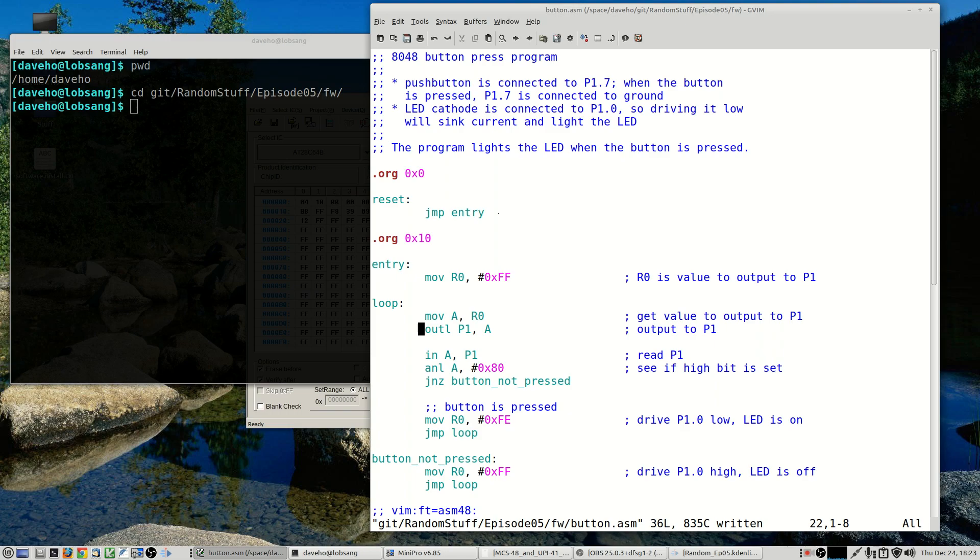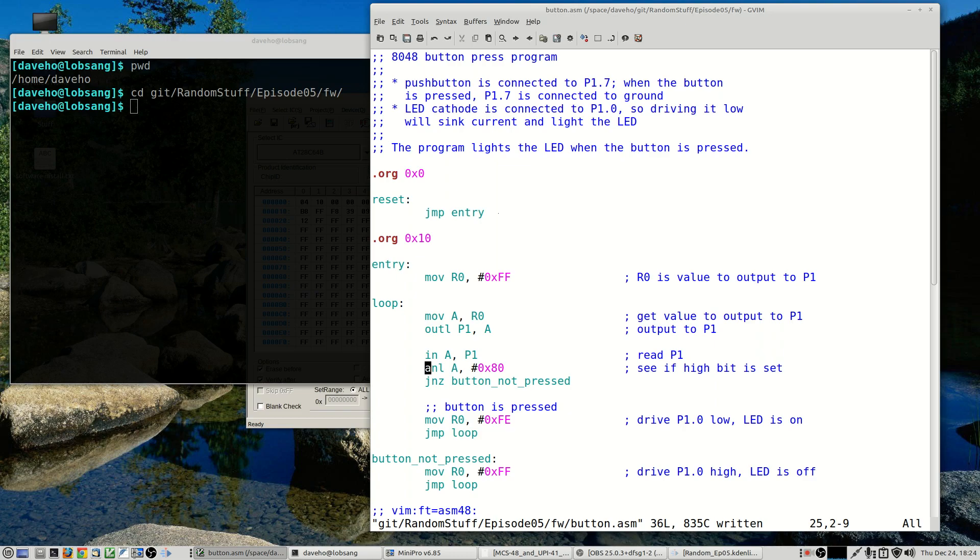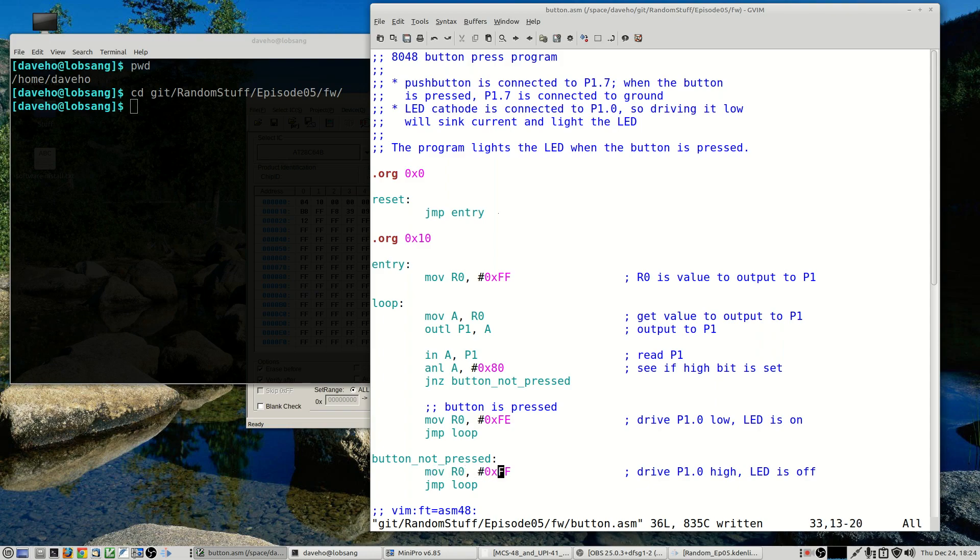And we treat every bit as an input except for pin zero, bit zero, which of course is the one that the LED is connected to. So initially we set all of the pins to high so all of the internal pull-ups are enabled. So we get a high output on pin zero and we also allow a digital voltage to be read from all the other input pins. And then our loop continuously outputs that current bit pattern onto port 1.